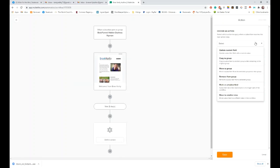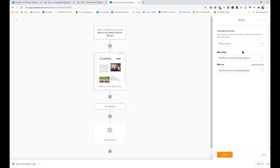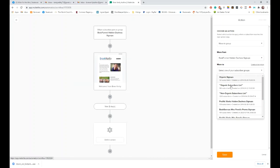So after the last email, I take an action. And the action that I'm going to take is to move them to another group. So I want to move them to my normal newsletter subscribers group. So they're going from Book Funnel Hidden Duchess Signups, which is this one. And they're going to go on to my non-organic subscribers list. So they're going to go on to my list.